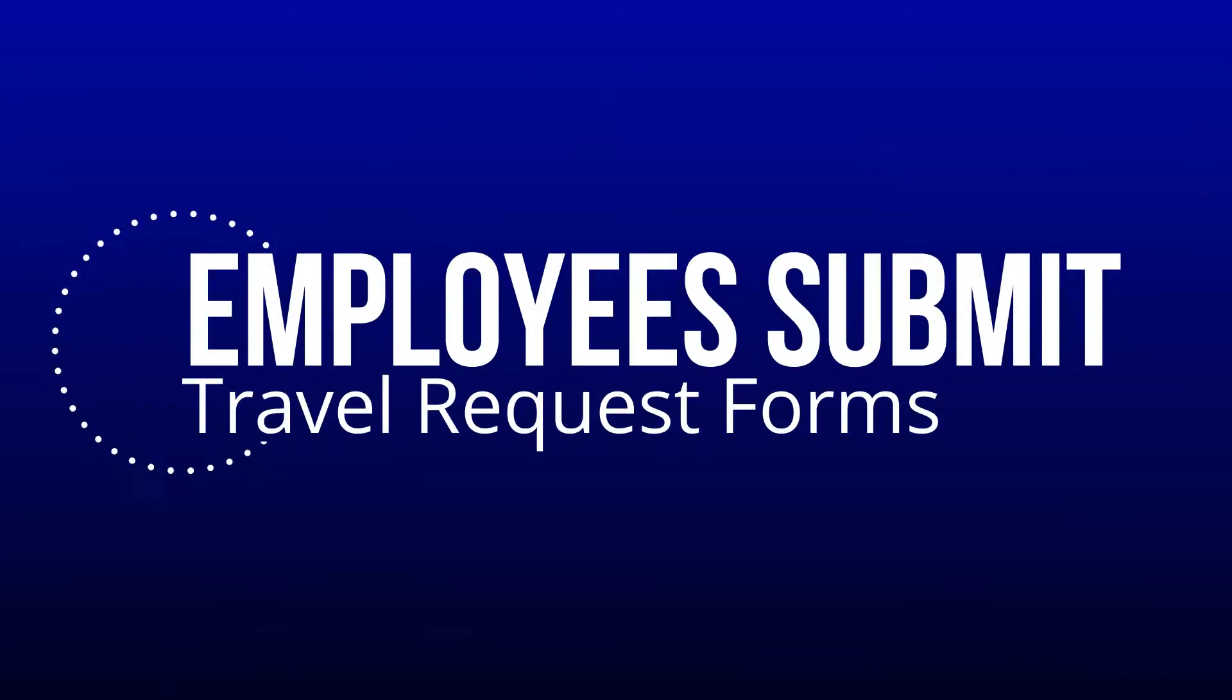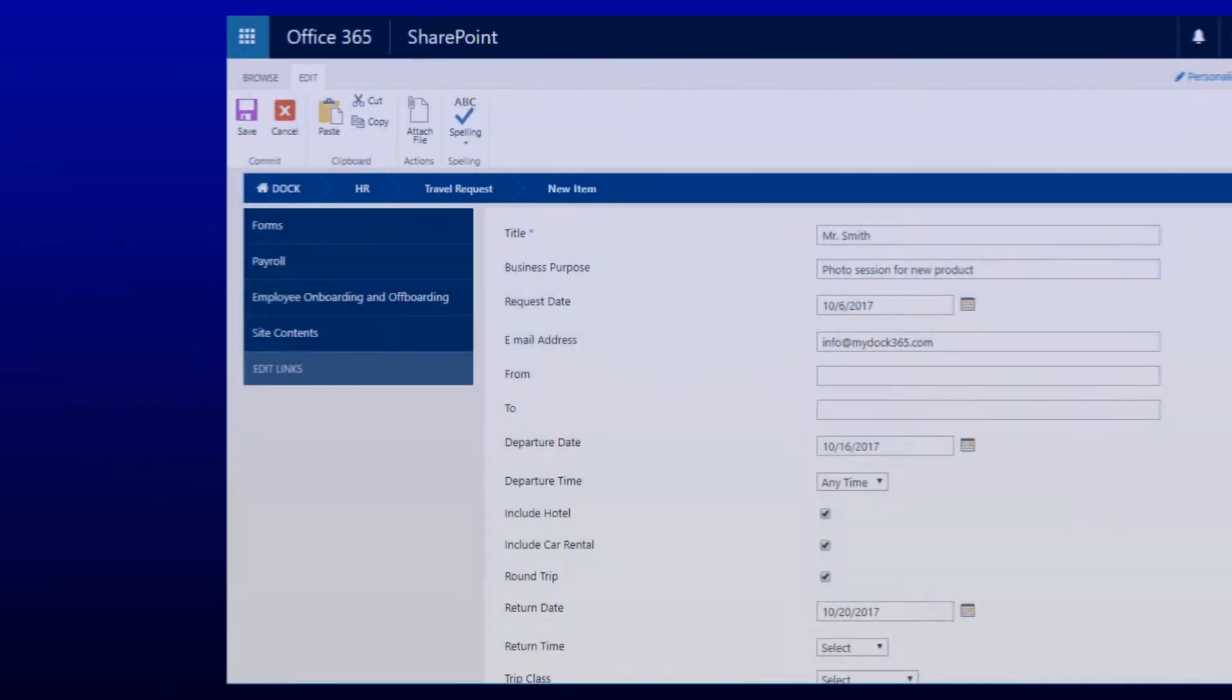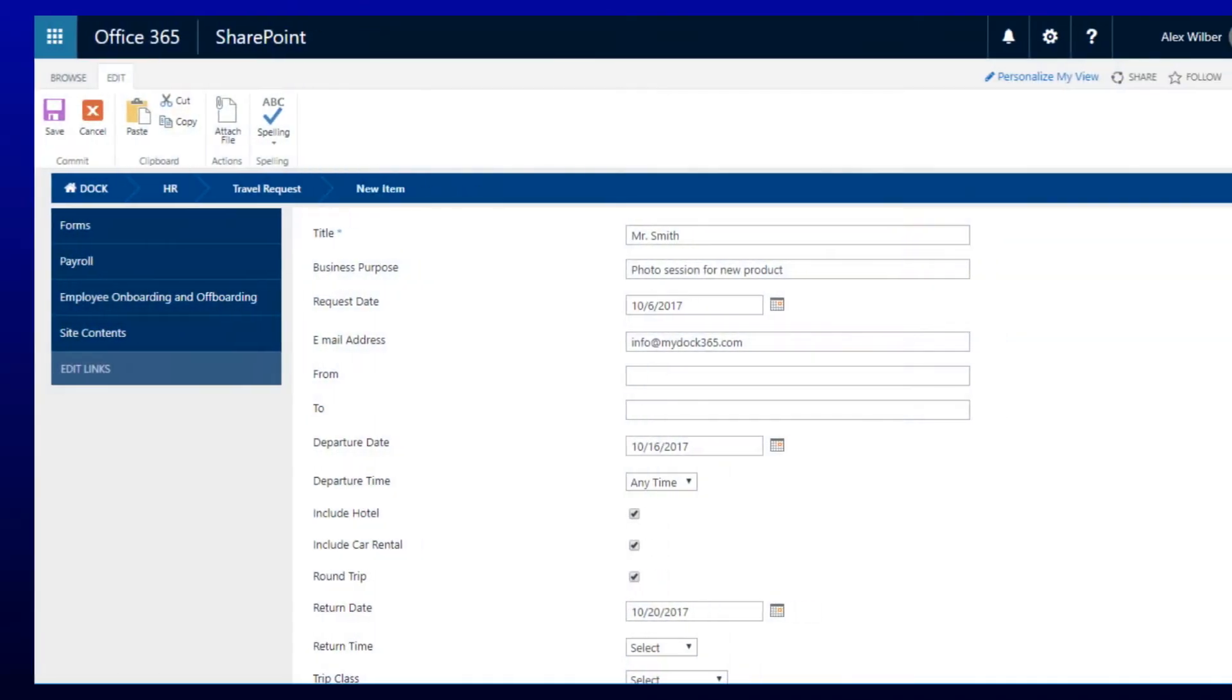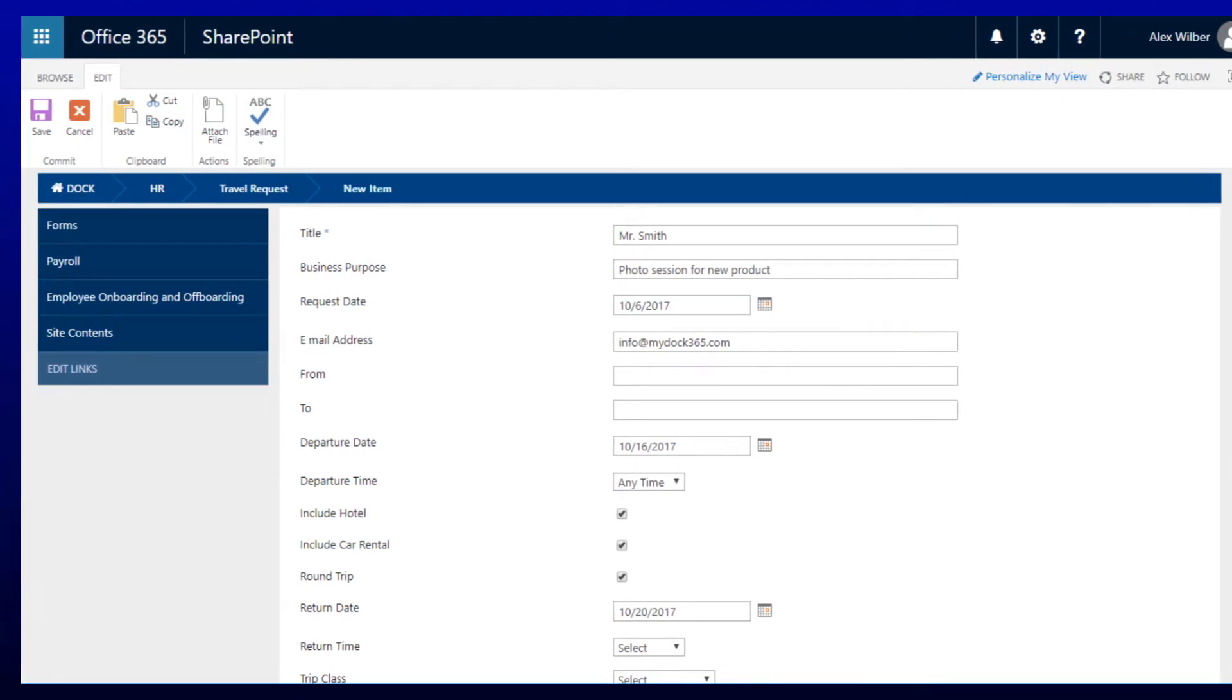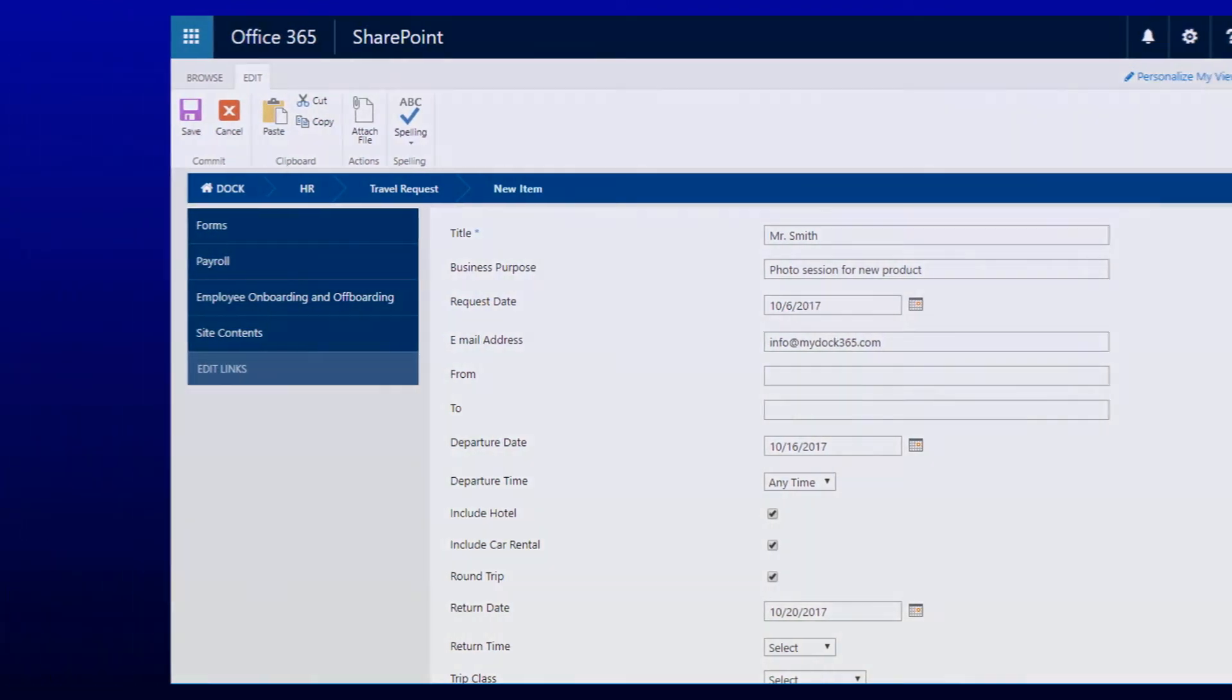Employees submit travel request forms. Your employees can submit travel requests with a simple form to communicate their travel itinerary wishlist.